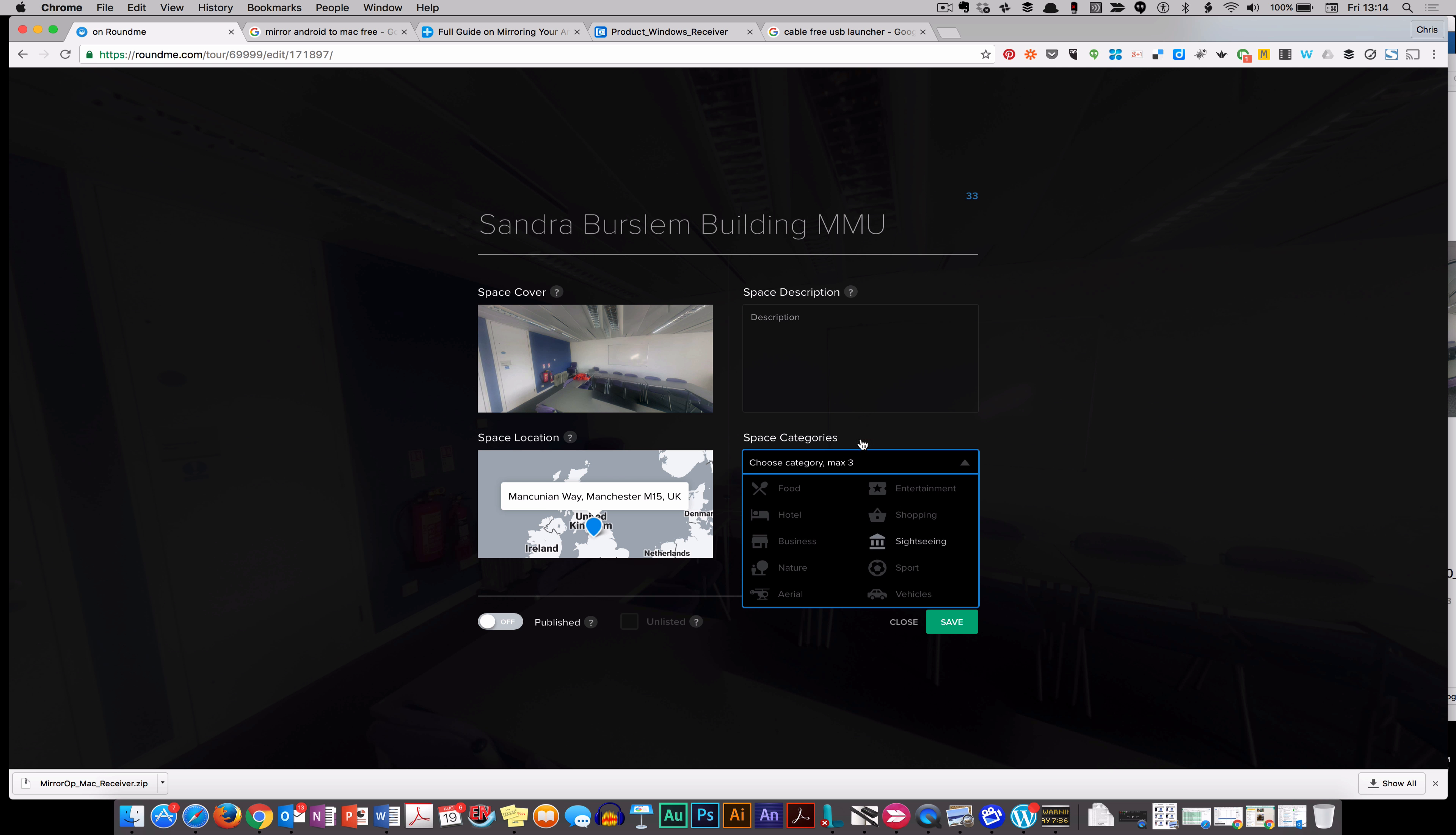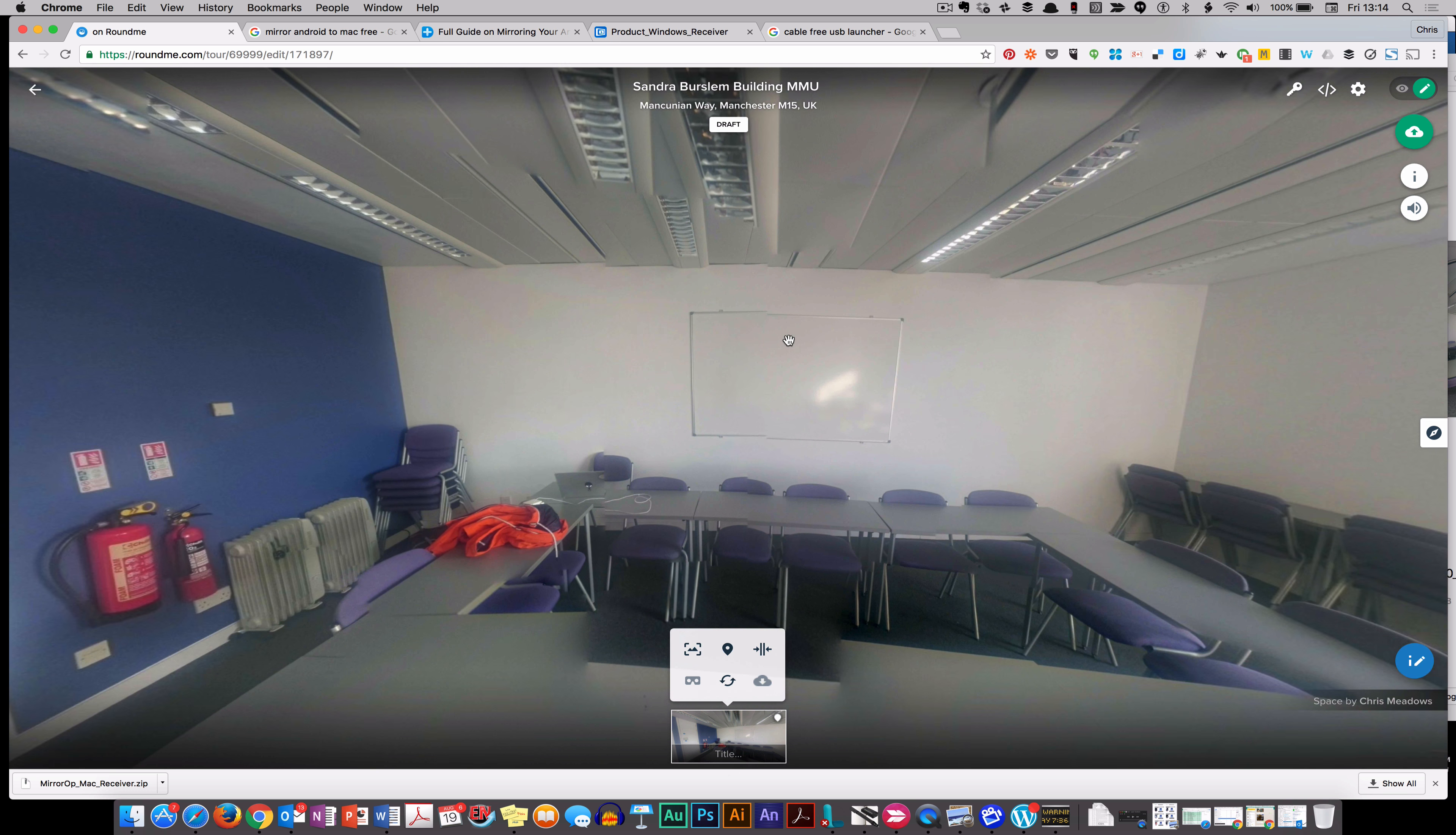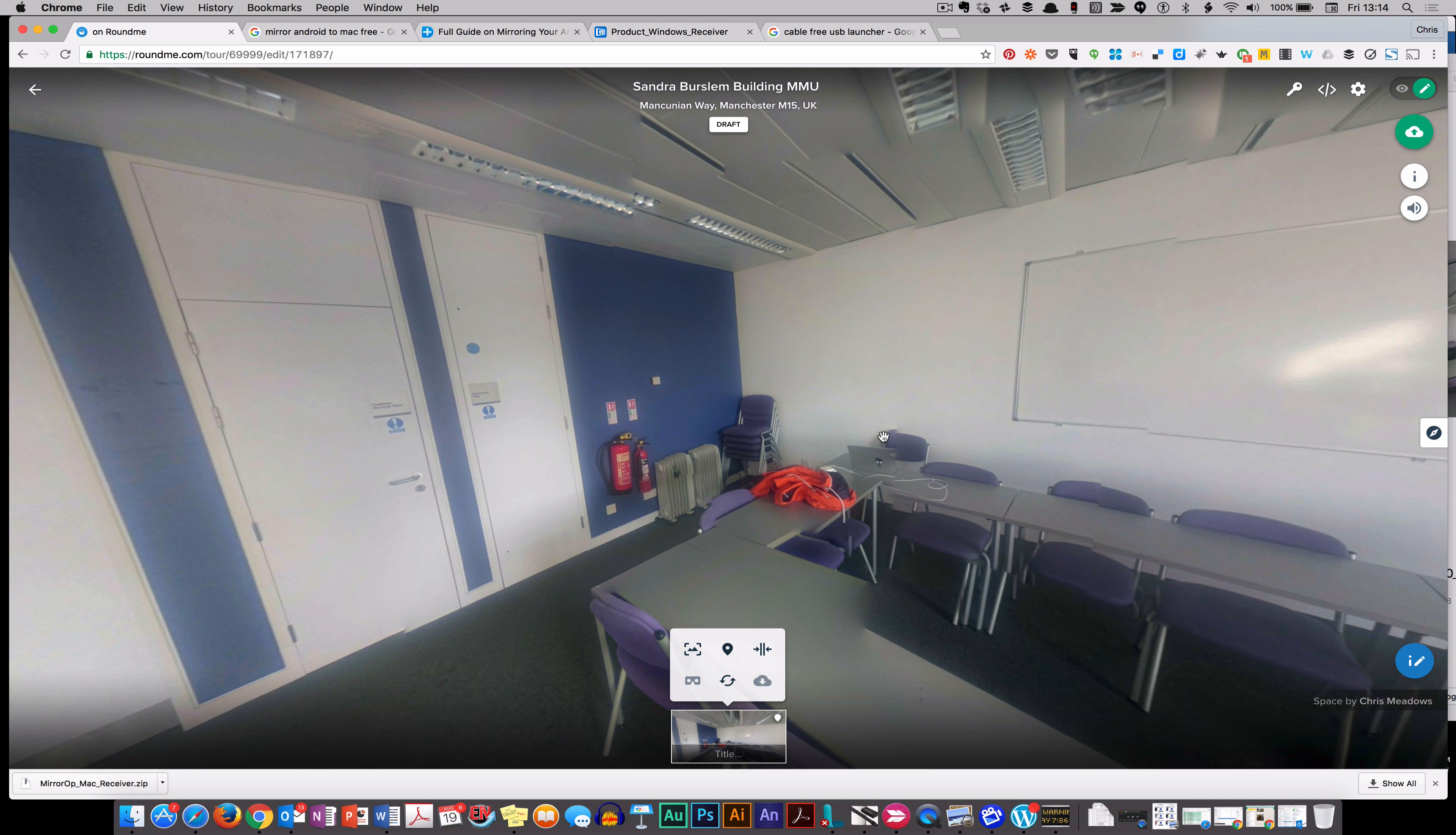Add a description, choose if it's in a particular category, and decide whether it's public or whether it remains private for the moment. Once you hit save, you've now got a VR environment.